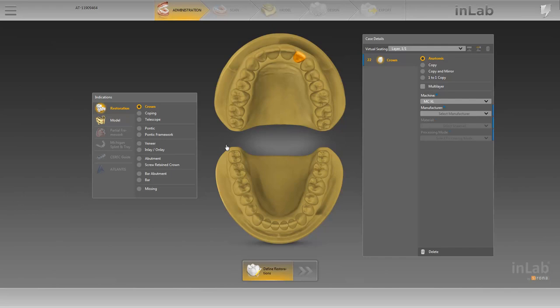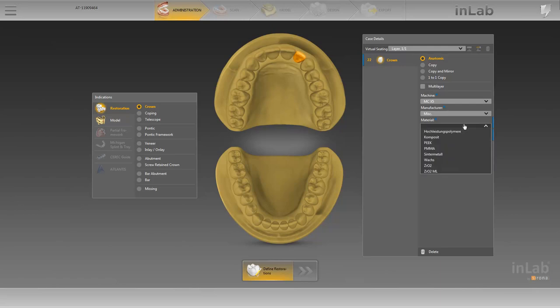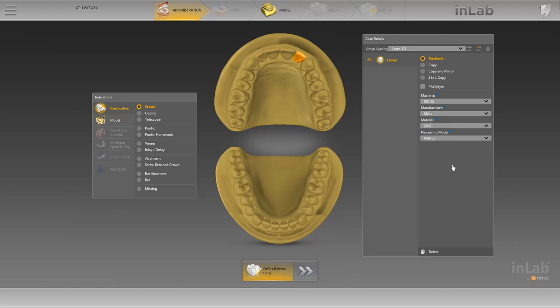After the file has been imported we are automatically moved to the administration phase, where we determine the grinding and milling unit, the material manufacturer, and the material. After we have filled in all required fields, we move to the next available phase.